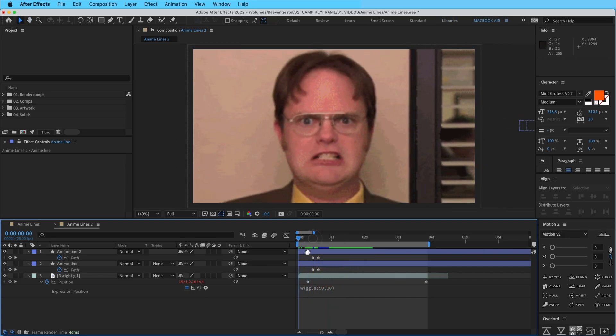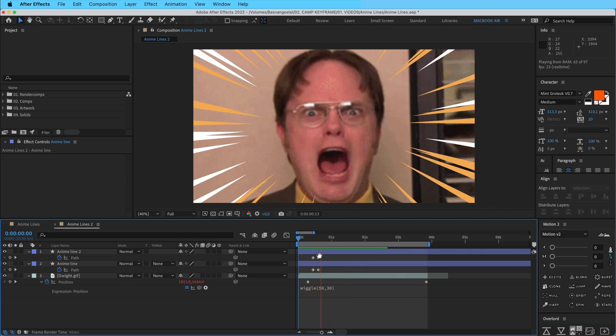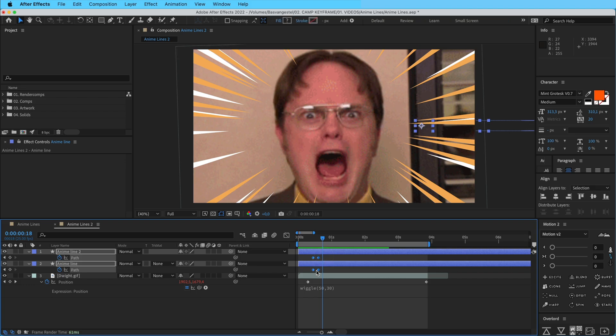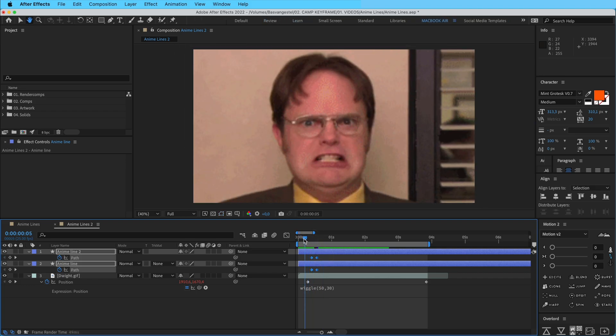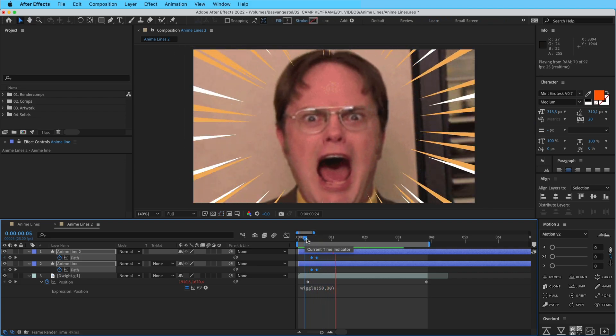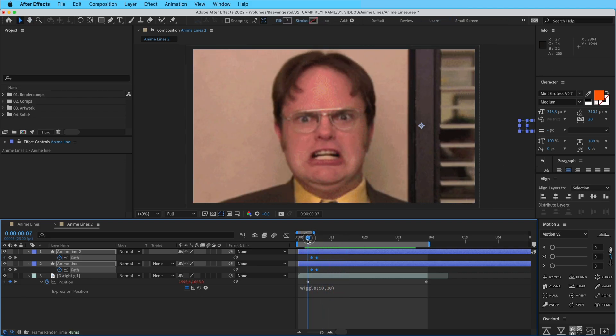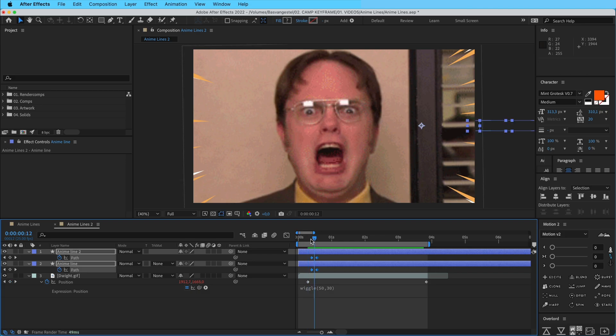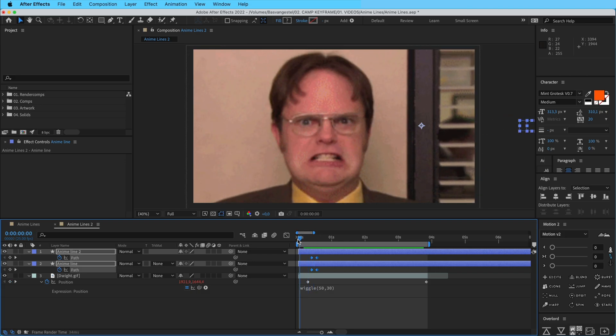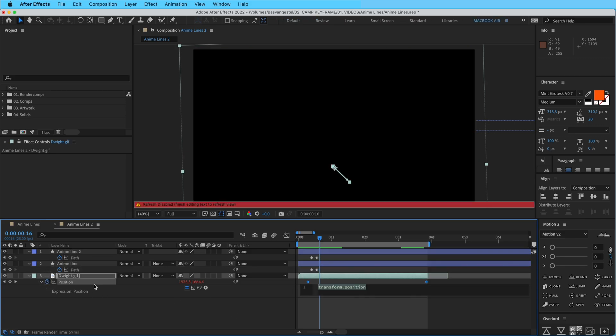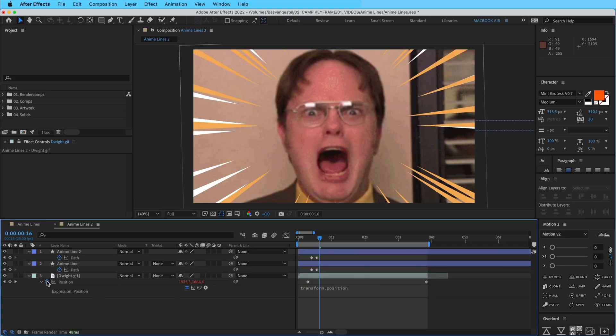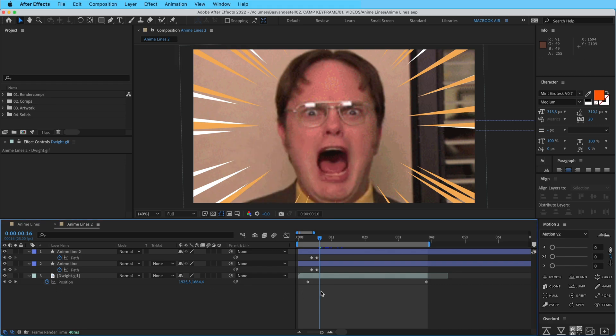The only thing we need to do now is put them back a little bit. We have to have the wiggle start when he starts screaming and not already here. So what we need to do is delete this wiggle here, just click on it, option click on that layer on the stopwatch again.